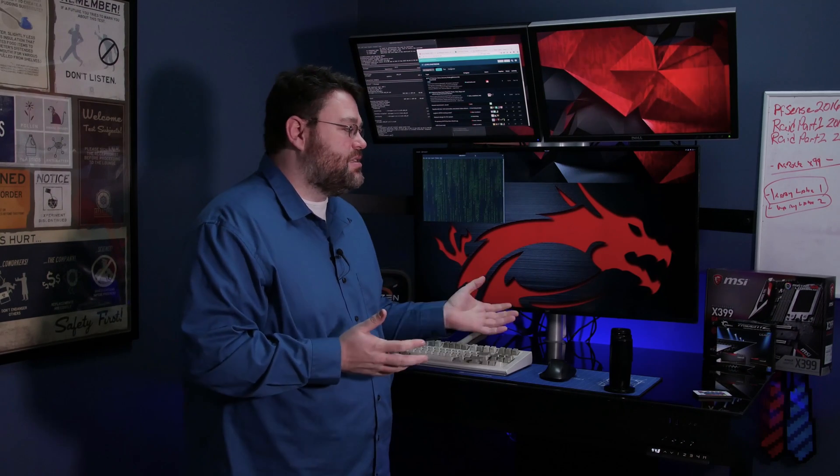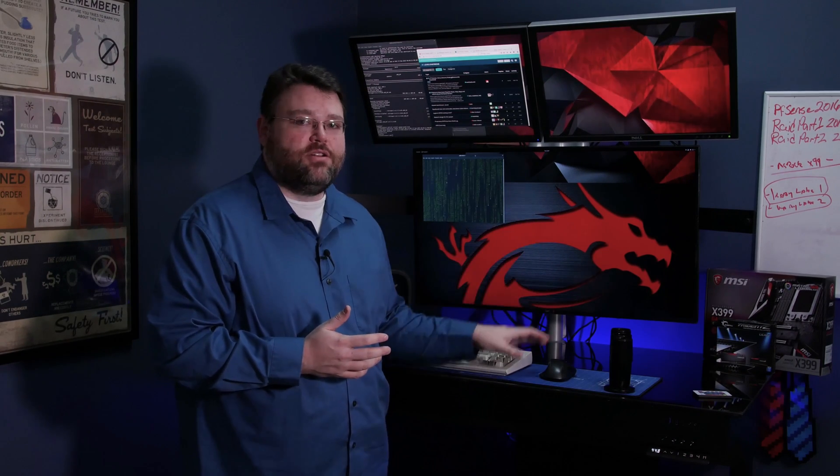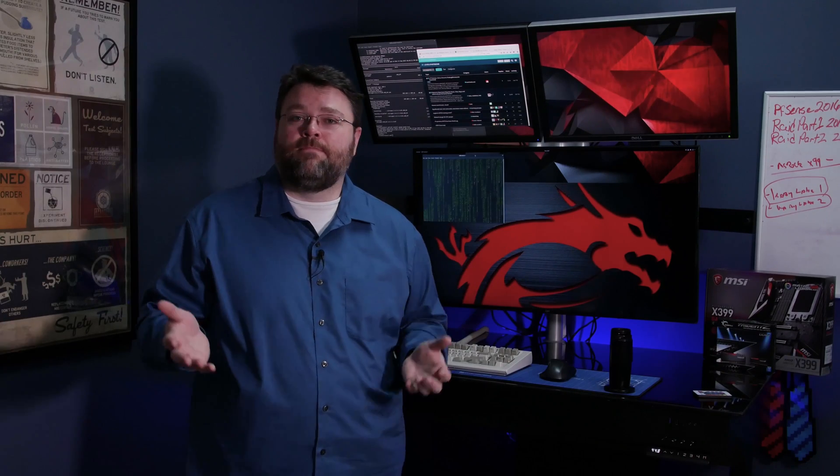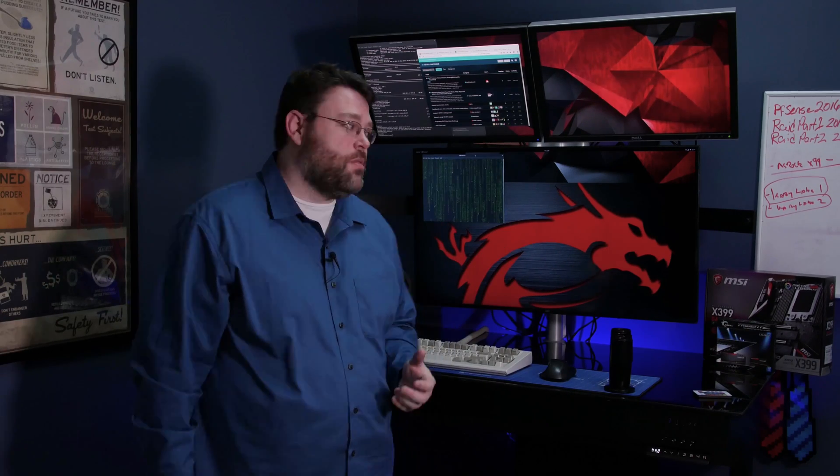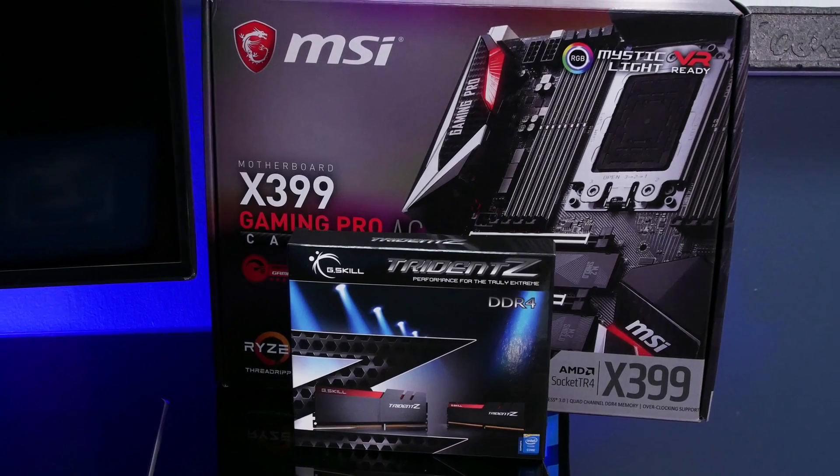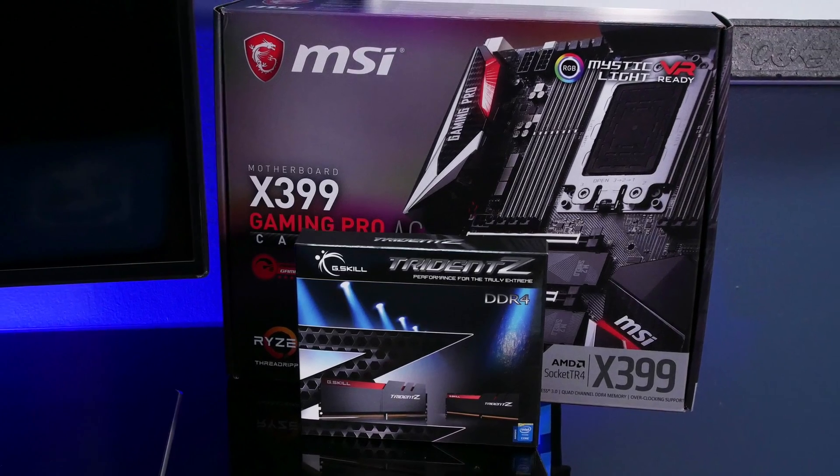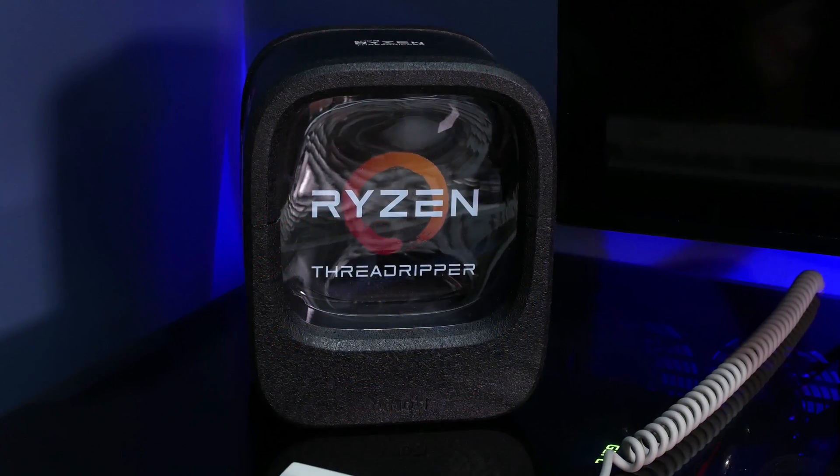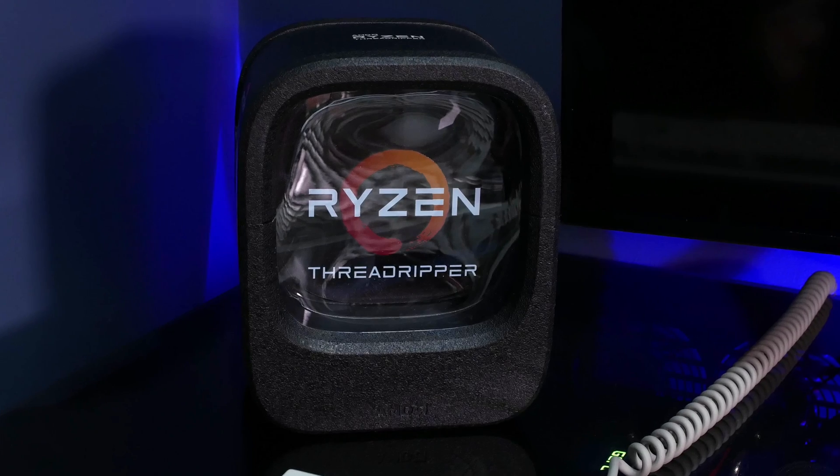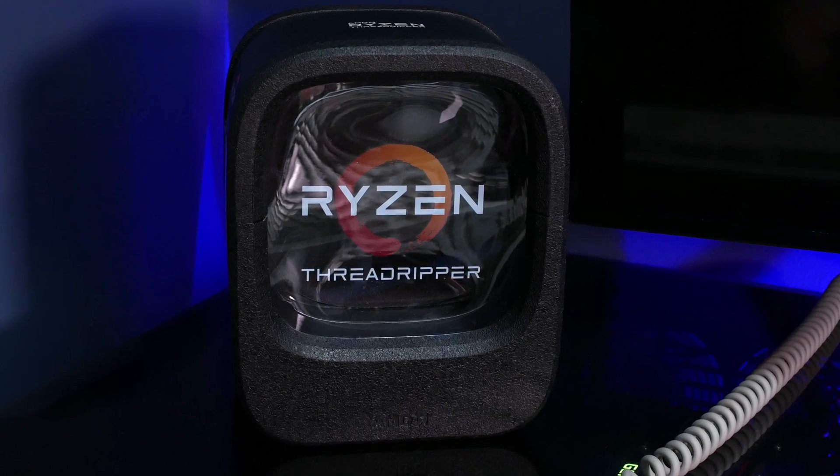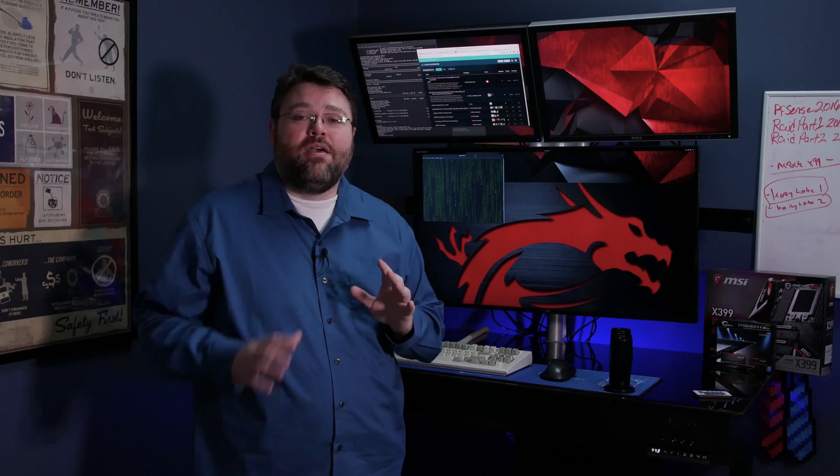This being a sit-stand desk, of course, it means it's height adjustable. You can take it up and down. That's pretty cool. You can learn more about that in the review. Inside the system, we've got an MSI X399 Gaming Pro Carbon AC. This is a Threadripper motherboard. We've also got the Threadripper 1950X, and some Trident Z DDR4 memory.